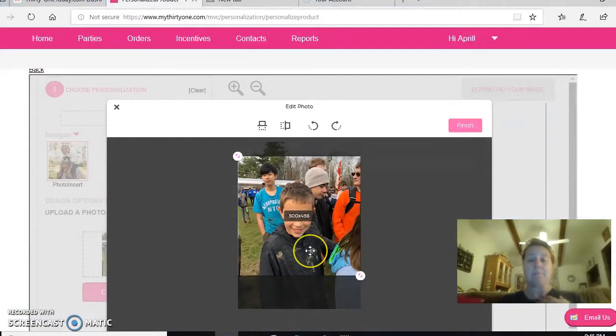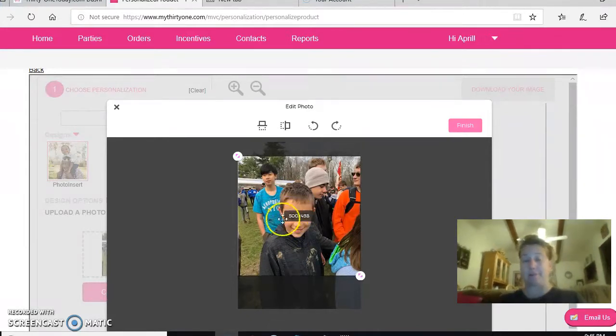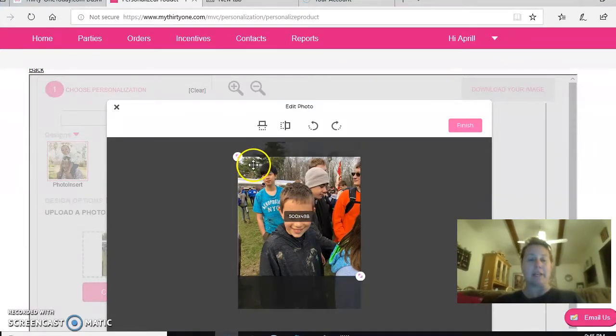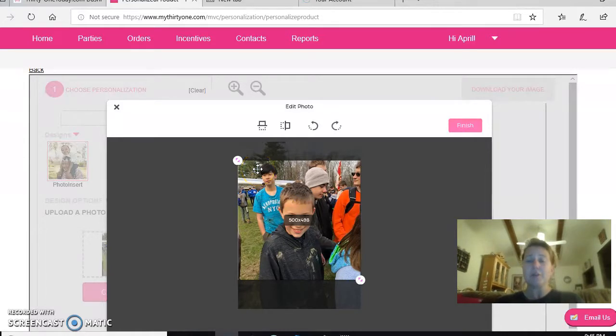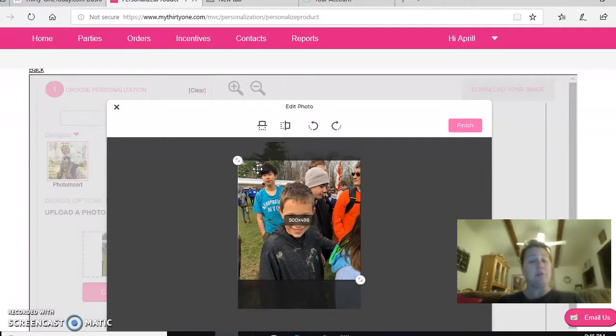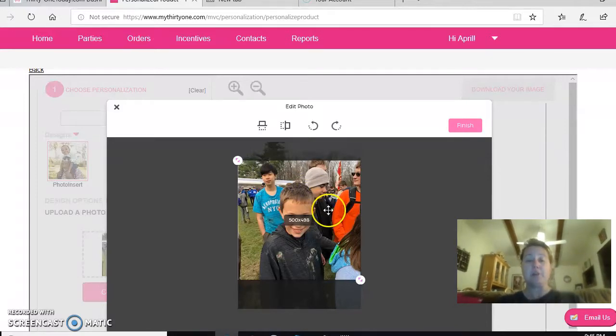Because the biggest thing is cutting off somebody's head. I did that on a picture, and fortunately customer service was really good about doing an exchange for them. So that is it in its simplest version.